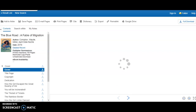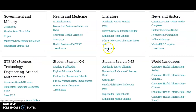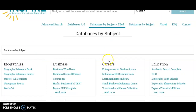Another valuable resource housed within INSPIRE is the Learning Express Library. To find this we will go back to the databases by subject tiled and look under the careers section, then click Learning Express Library.